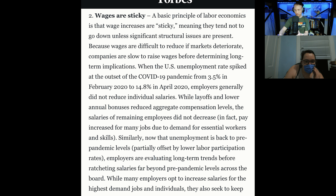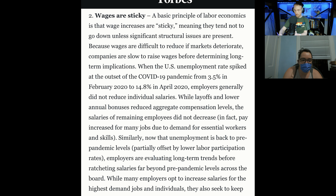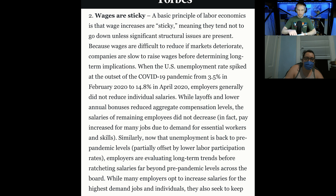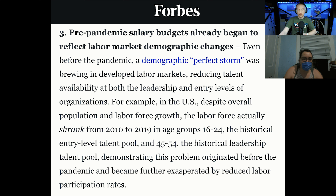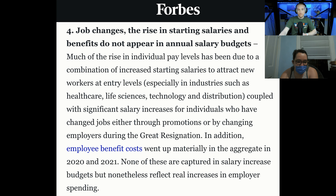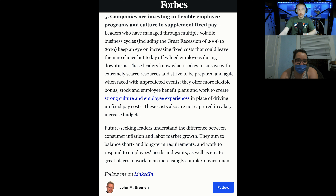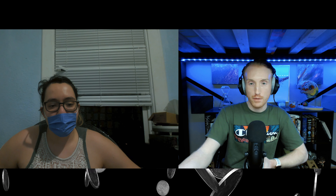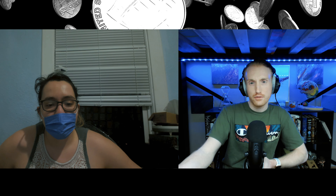Wages are sticky, meaning they tend not to go down unless significant structural issues are present. Because wages are difficult to reduce if markets deteriorate, companies are slow to raise wages before determining long-term implications. During COVID, while layoffs and lower annual bonuses reduced aggregate compensation, the salaries of remaining employees did not decrease. Pre-pandemic salary budgets already began to reflect labor market demographic changes, and the rise in starting salaries and benefits do not appear in annual salary budgets. Companies are investing in flexible employee programs and culture to supplement fixed pay. It seems pretty clear that unfortunately many Americans may fall under the definition of being a wage slave.